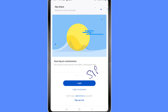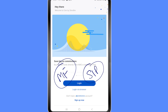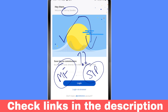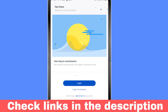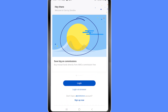Hi friends, if you want to start a SIP in a mutual fund using Zerodha, let's do the full process and see how it works. First, we need an app called Coin by Zerodha. Download this app and get it going. If you do not have a Zerodha account, no problem — use my link below to make the account.